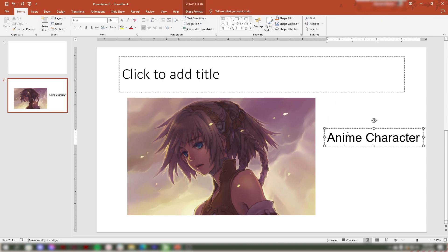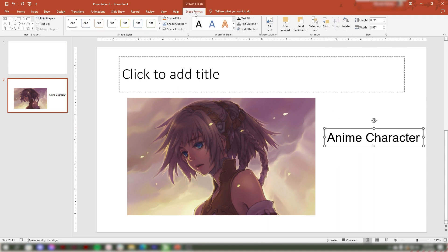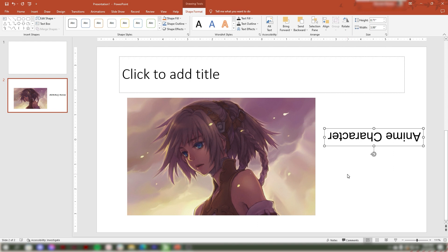Select the text box in your Microsoft PowerPoint slides. After that, go to Shape Format. In the Arrangement group, click Rotate. Select your desired options. For example, I choose Flip Vertically. You already flipped your text box vertically.